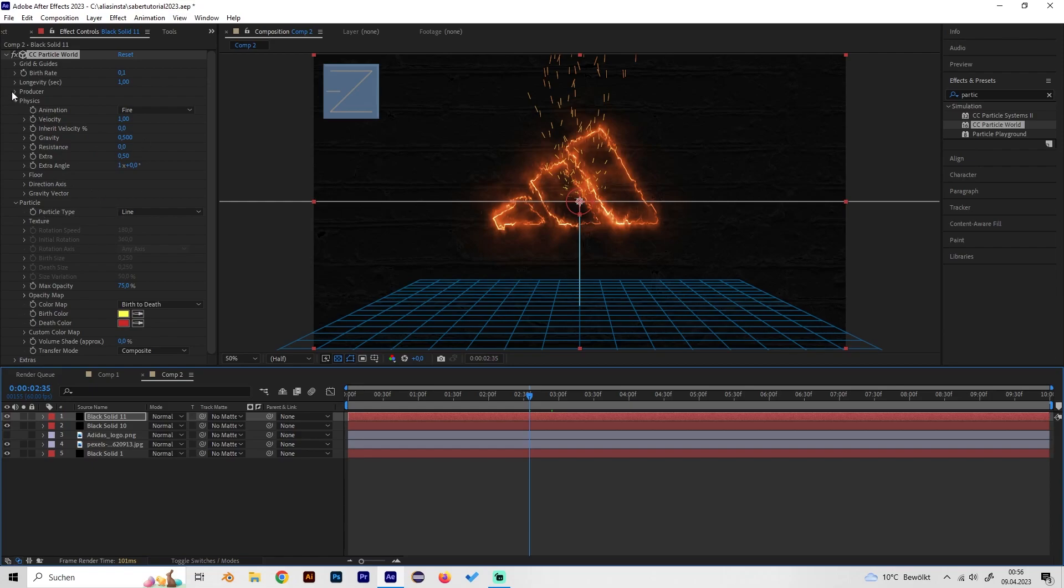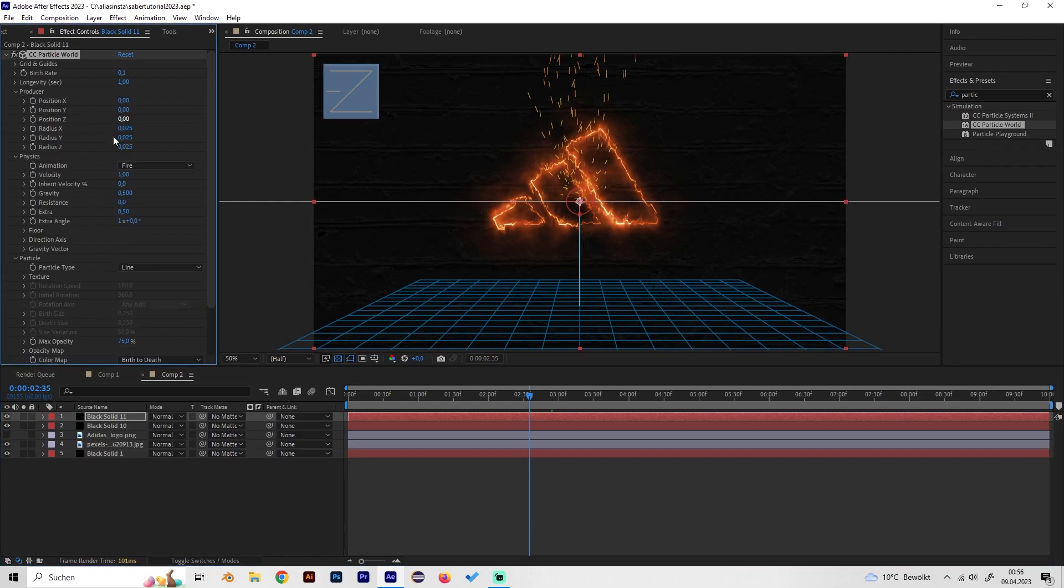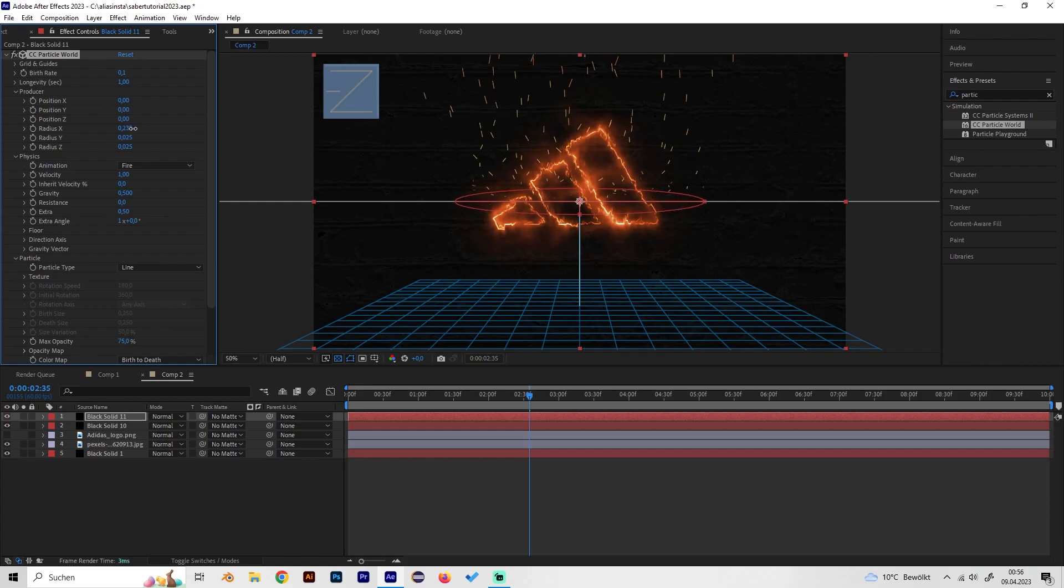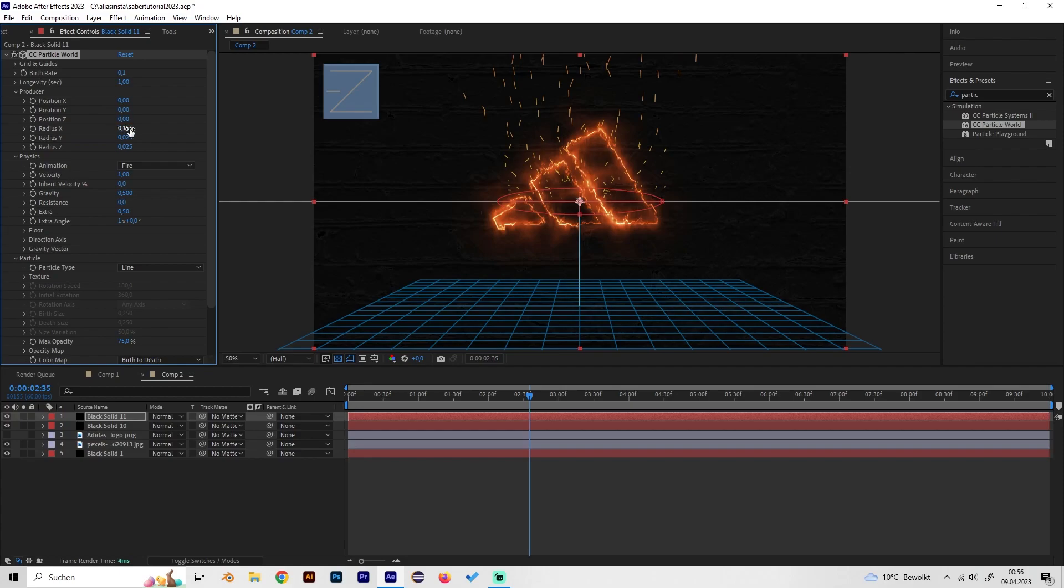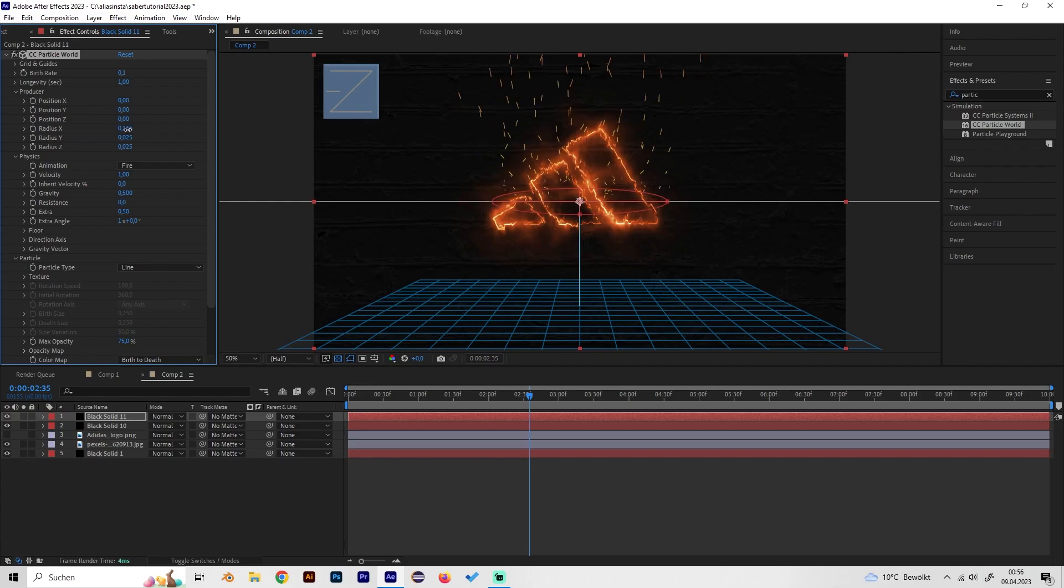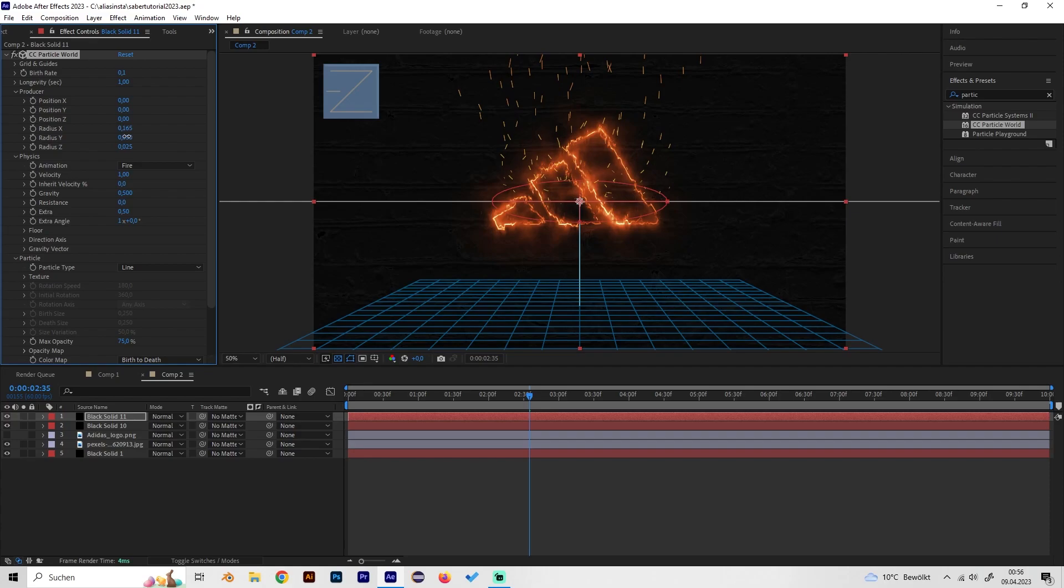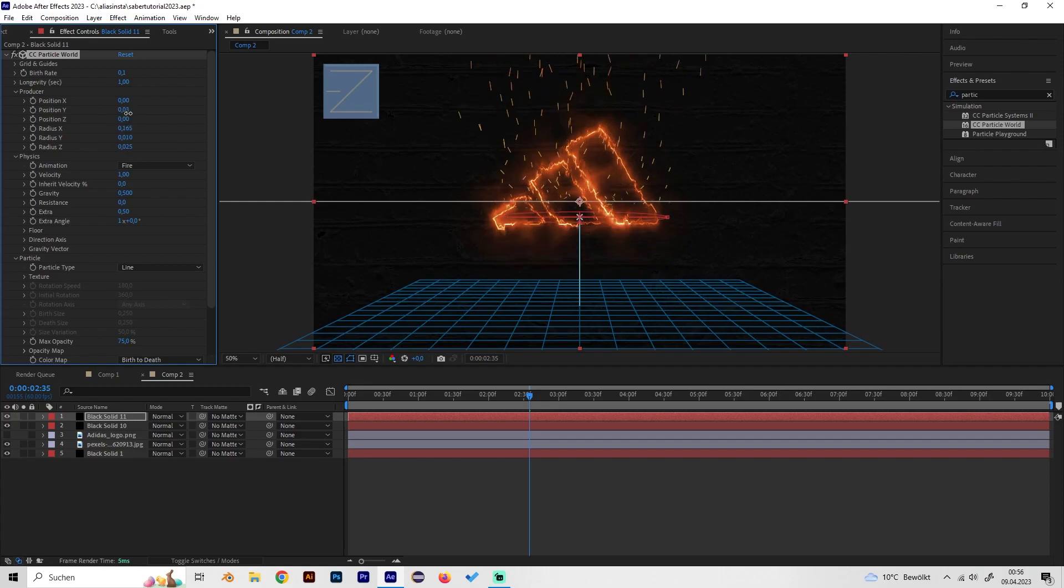Now also go to the producer tab and turn the x radius to the wideness of our logo just like this and maybe turn on the y value a bit and just bring this down to the bottom of our logo just like this.